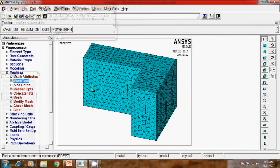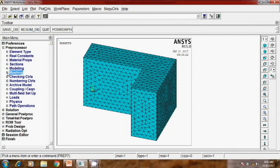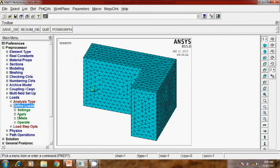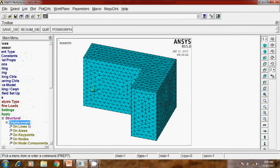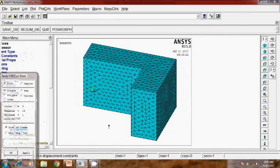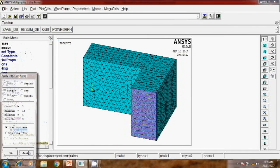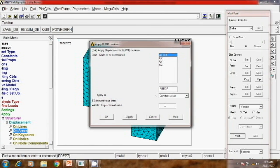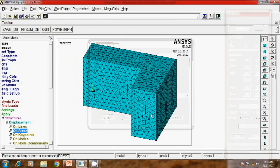Now in this problem, we'll fix one edge and give vibration to another side, and we'll extract the mode shapes. For the modal case, we'll apply the define loads - structural displacement on area. Now we'll fix this edge.